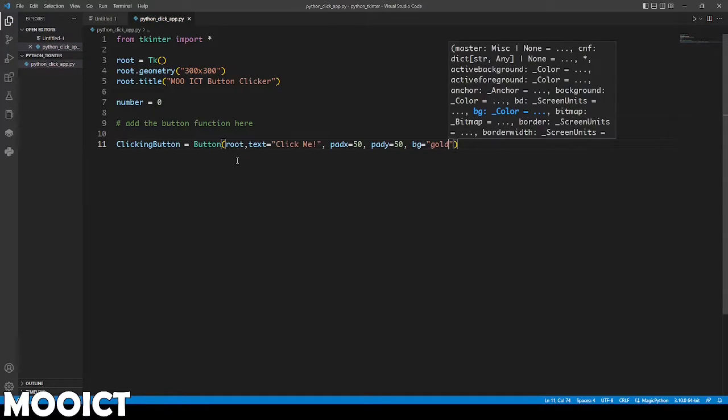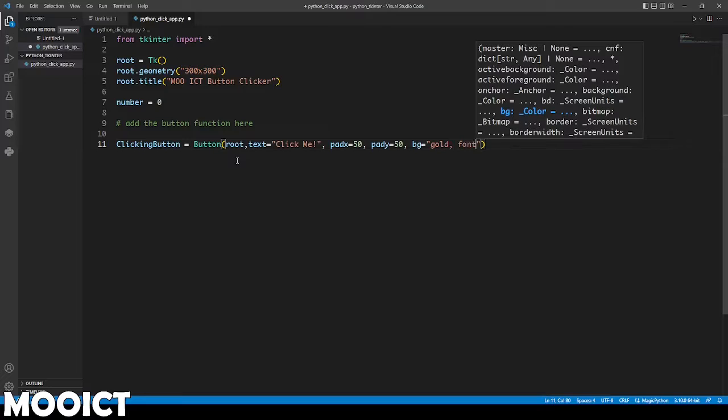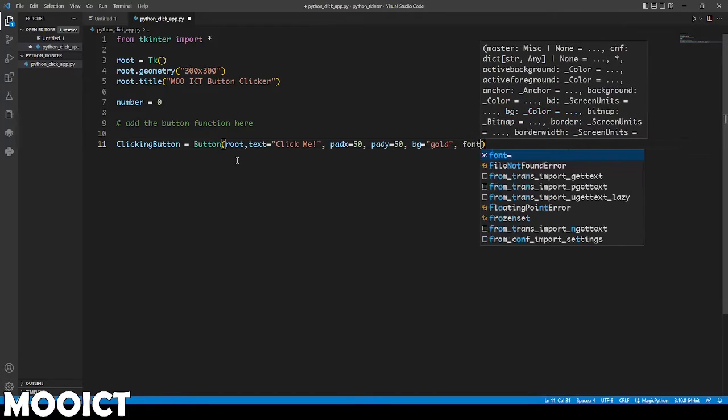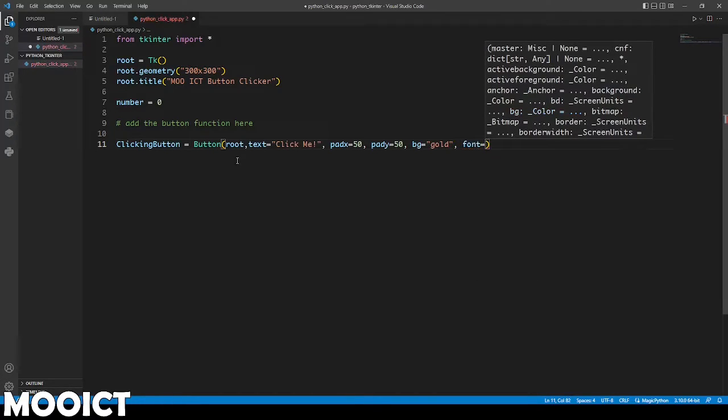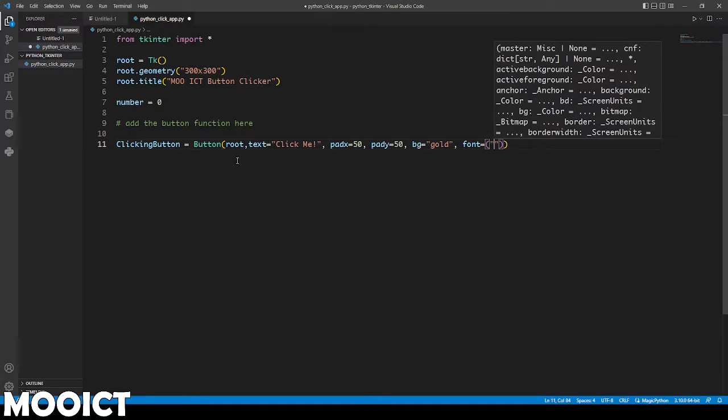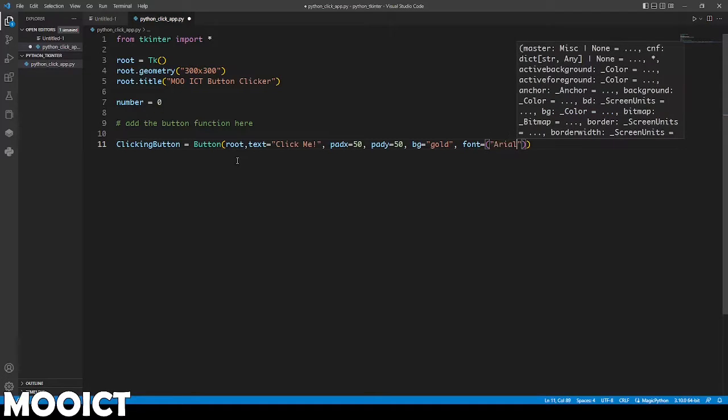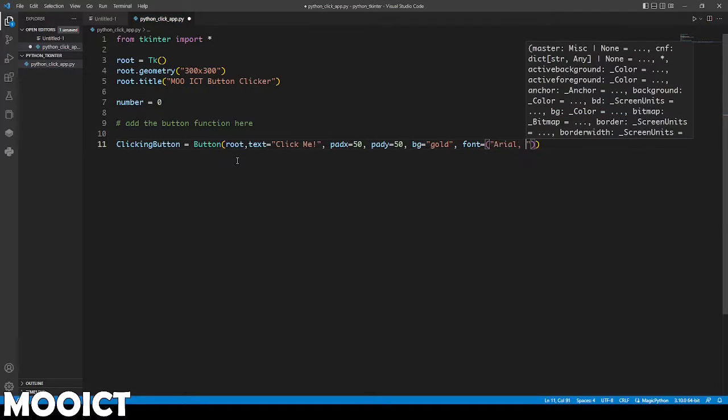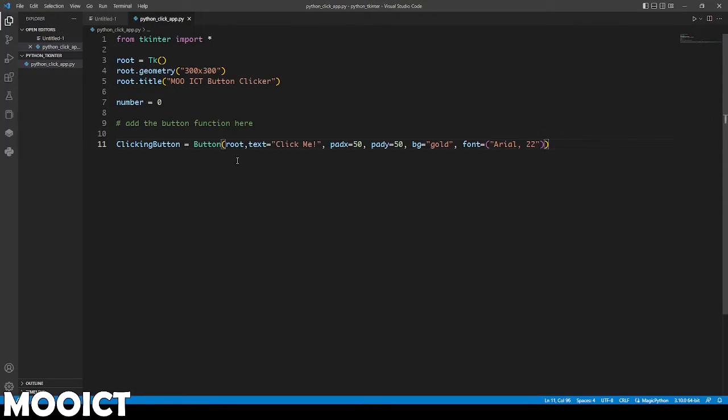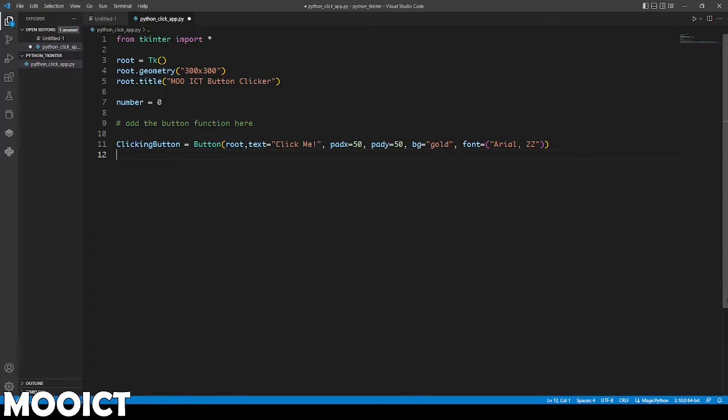We're going to also set the font. You can set the font for this one to Arial. And then size, let's do 22. I'm going to make it slightly bigger this time than it was in the last one. That's the button configuration that we need.